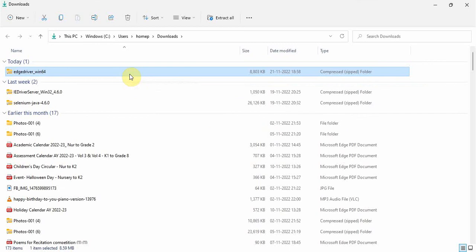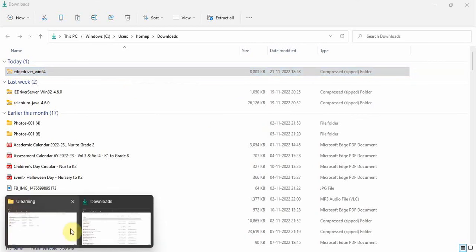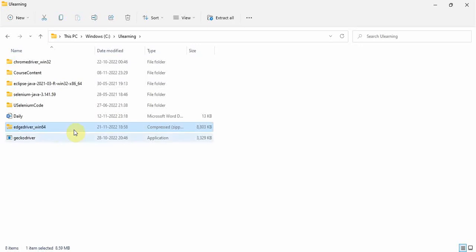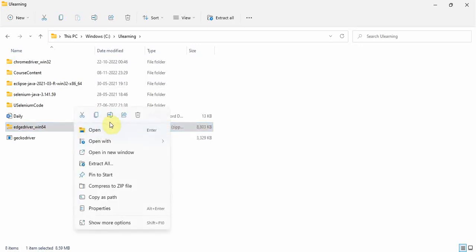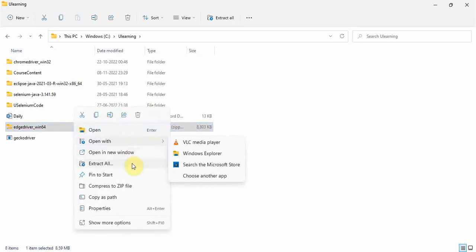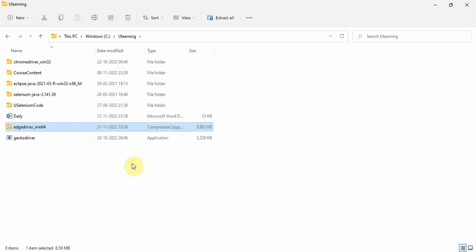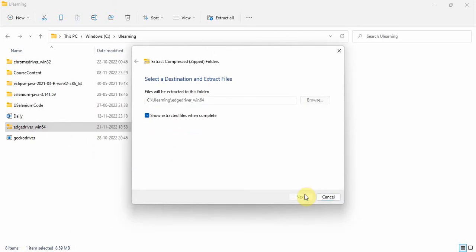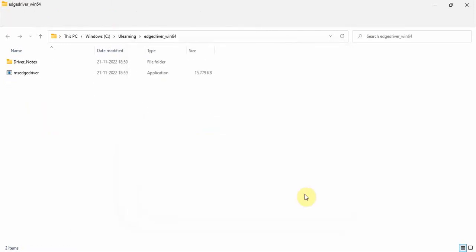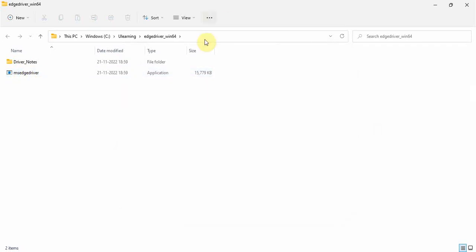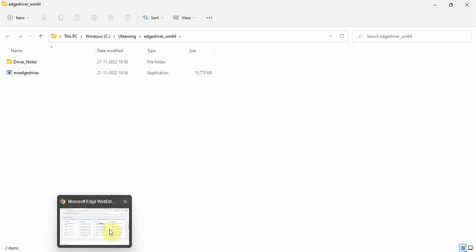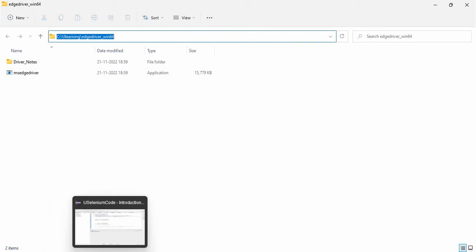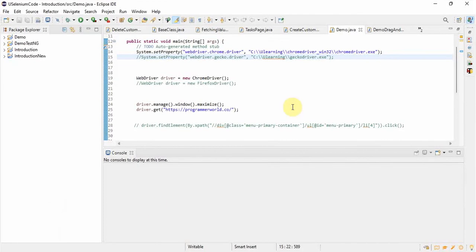And this one I will cut it and paste it where I have done my other browser files. So unzip it, extract all. See, this is the browser we needed, msedgedriver. So let's start. Let's take the path because we need to give the path also in the code.